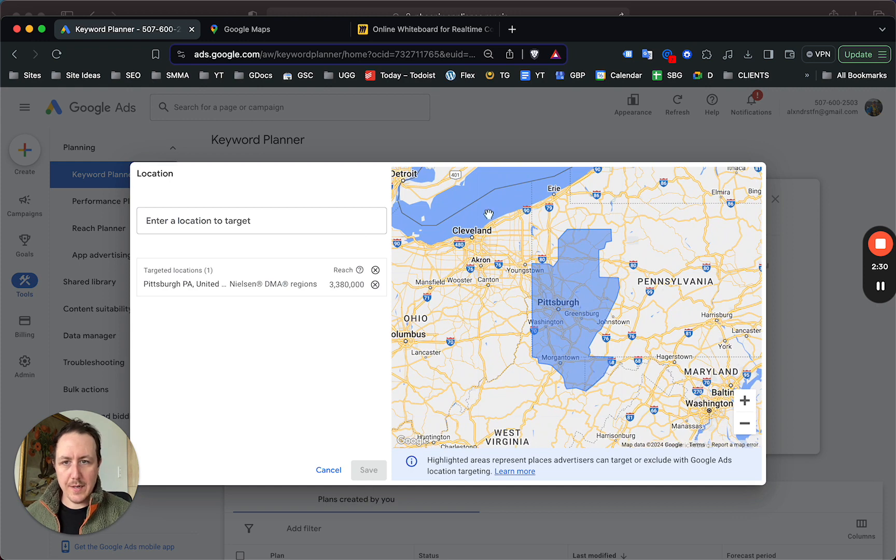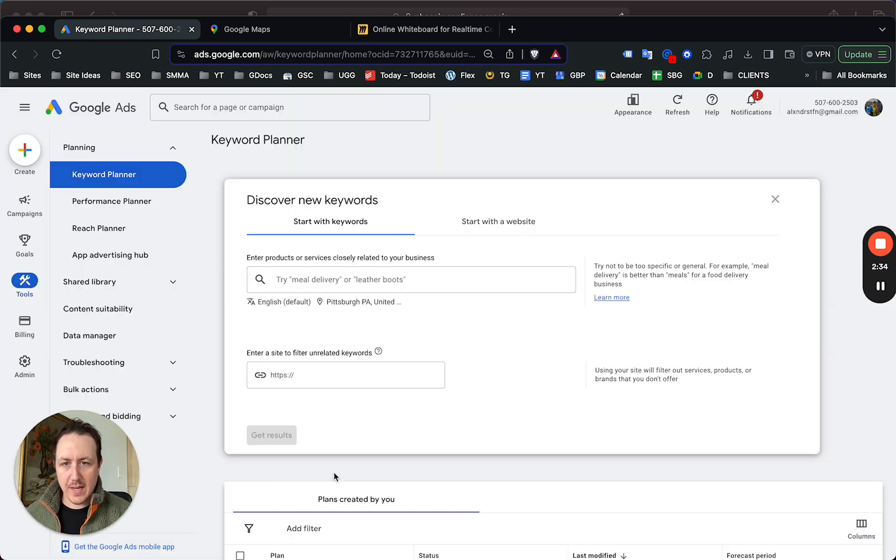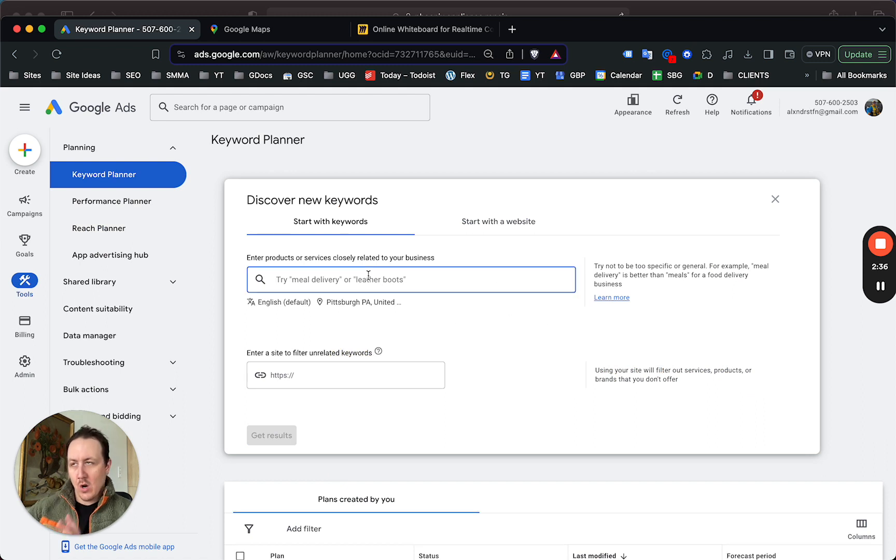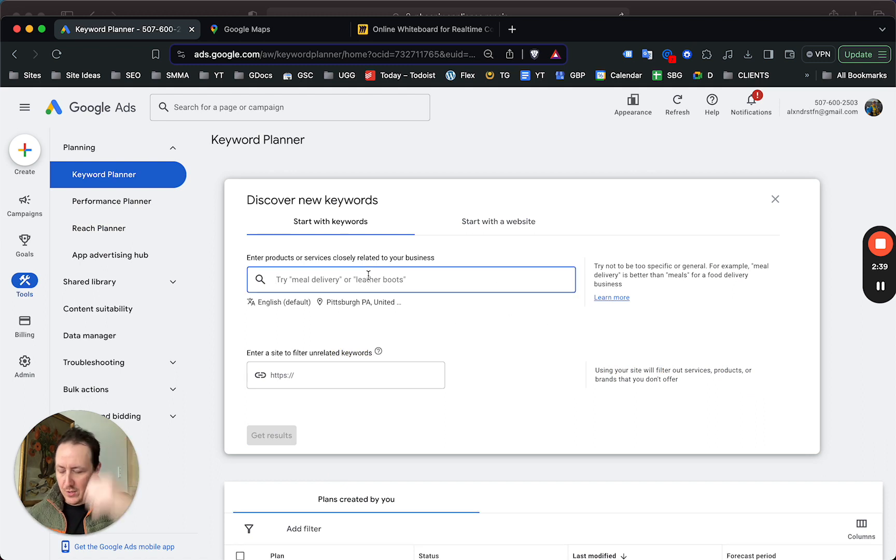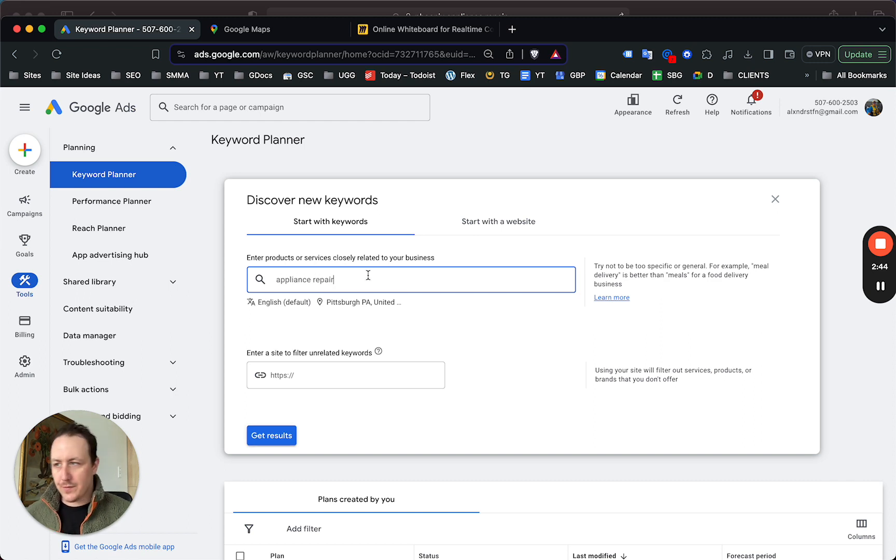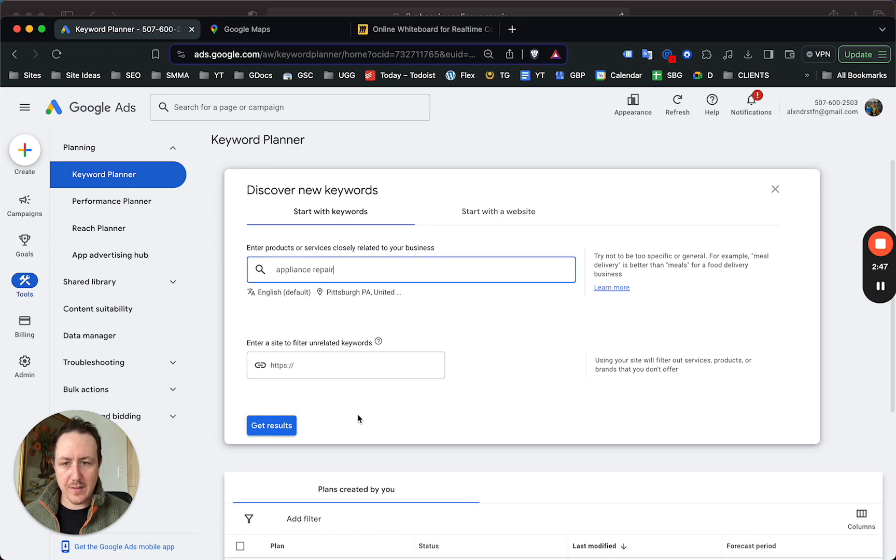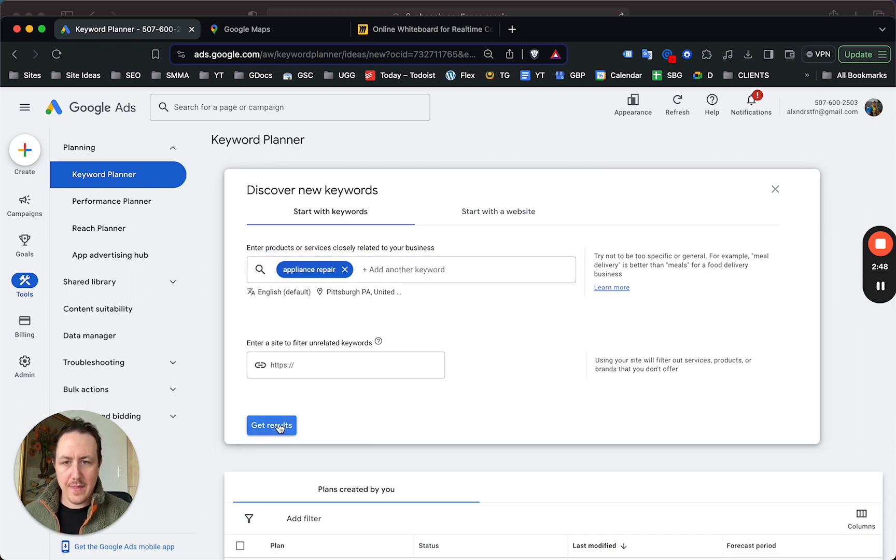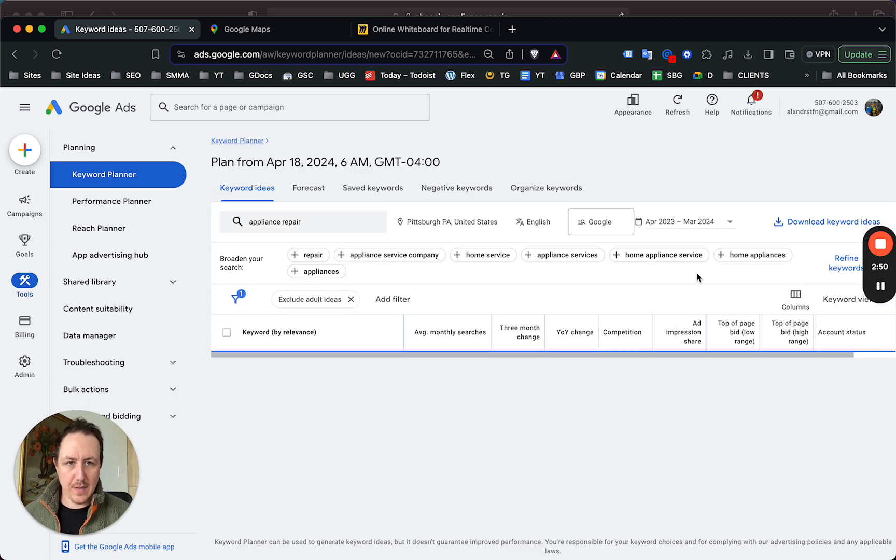For this video we're just gonna go with Pittsburgh. All you have to do now to start your keyword research is just type 'appliance repair.' You don't have to click fridges or ovens or washers or dryers or anything like that, and then boom, get results.